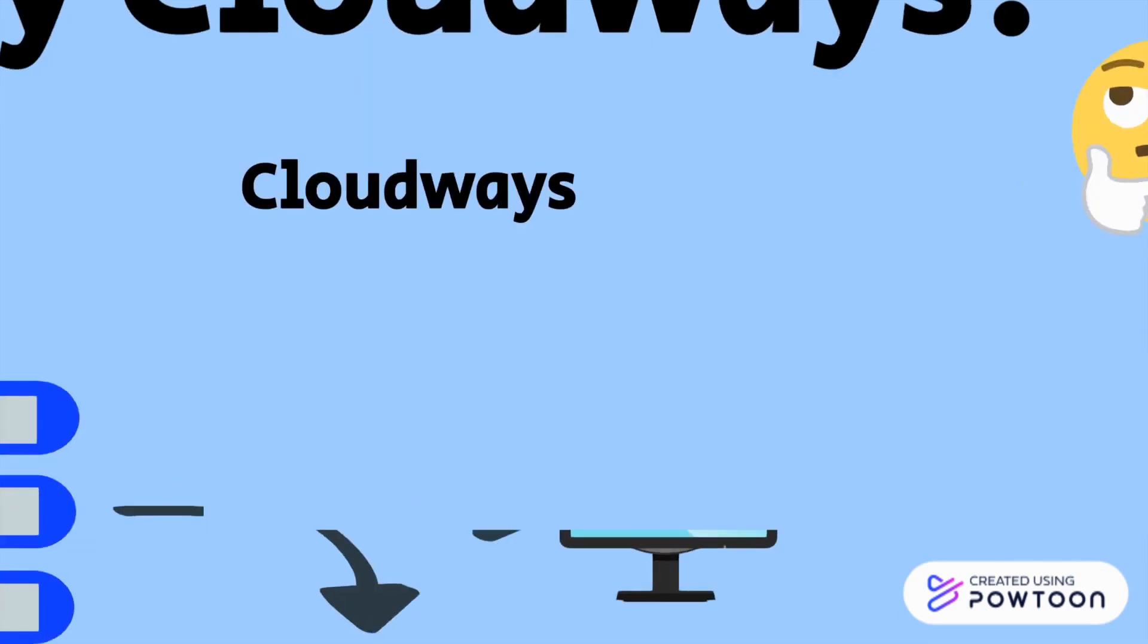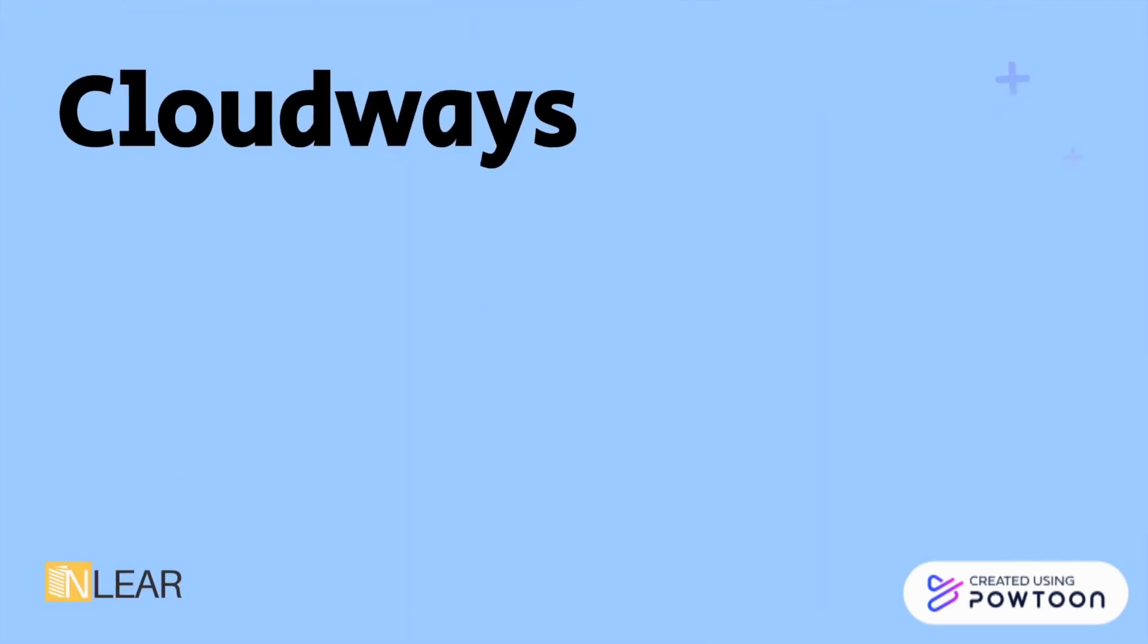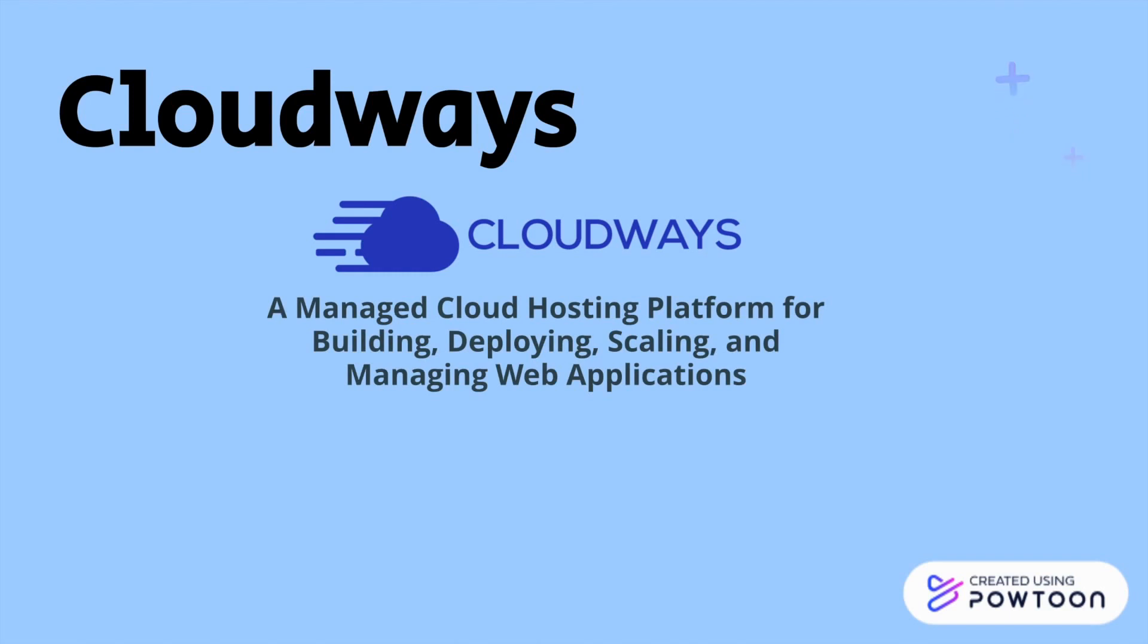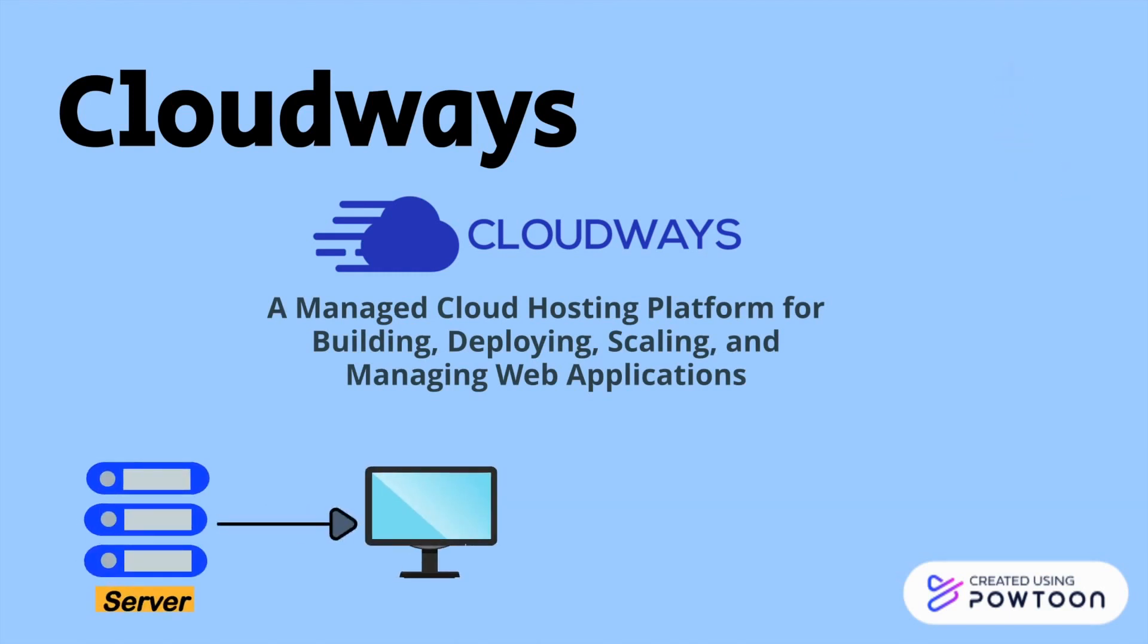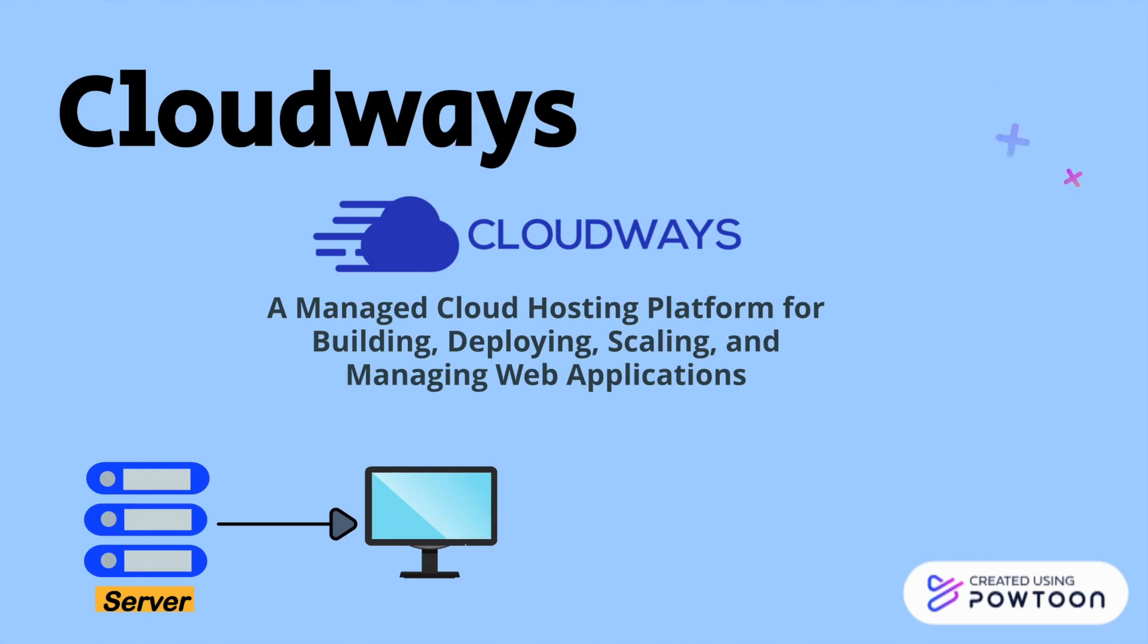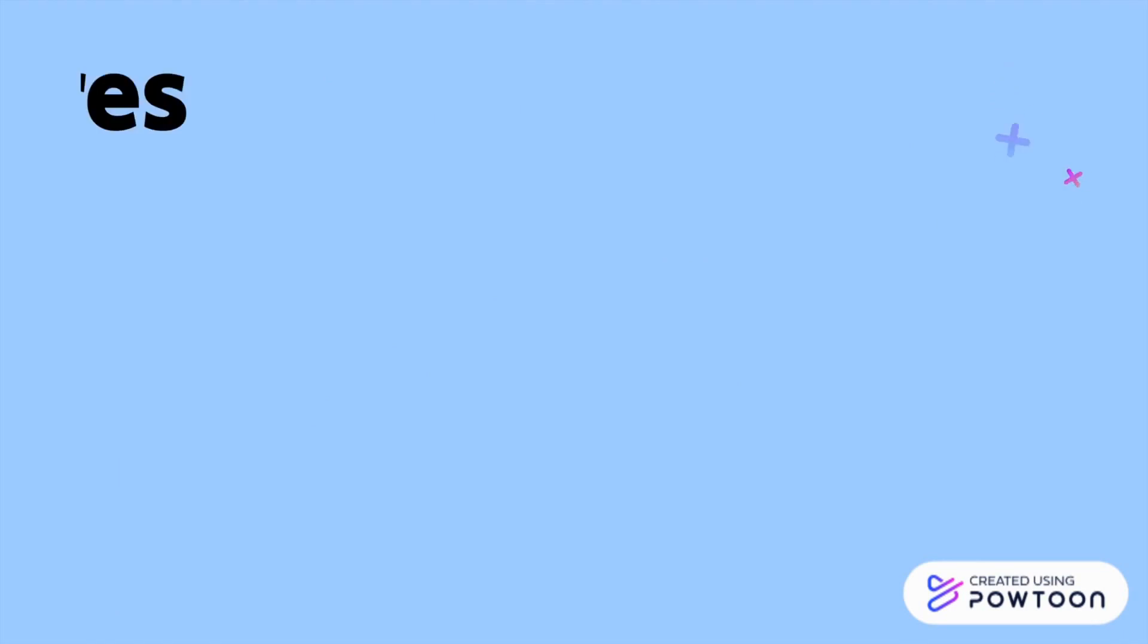So here comes Cloudways, a managed cloud hosting platform for building, deploying, scaling, and managing web applications, which you can create servers that are only dedicated to your website and not sharing resources with other customers or websites. And you can create unlimited websites with high speed and high performance. Let's see what other features Cloudways offers.